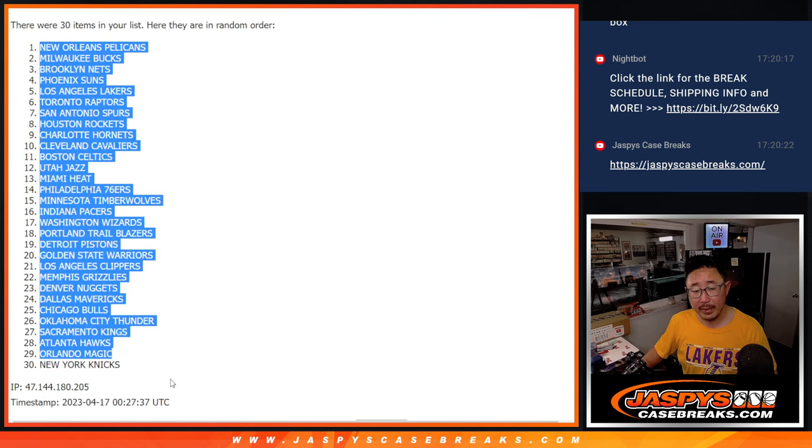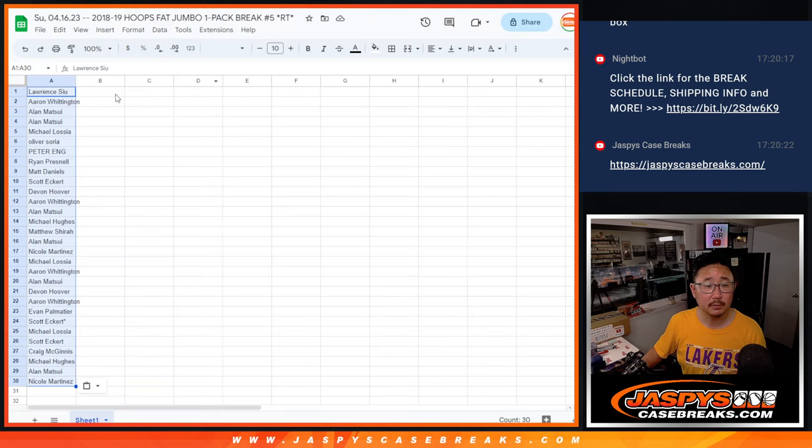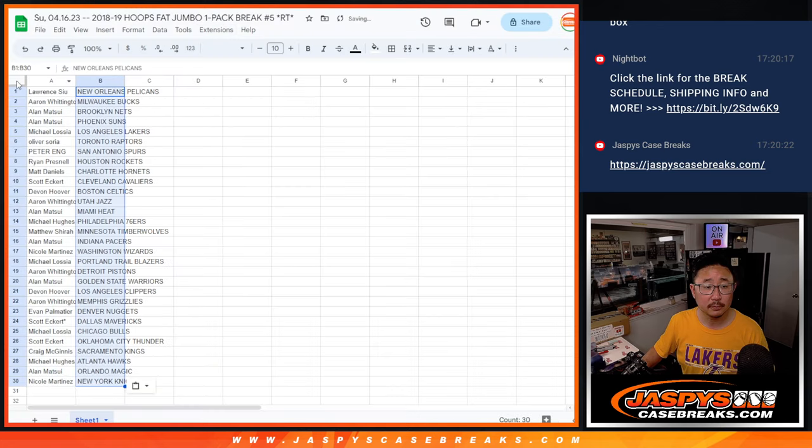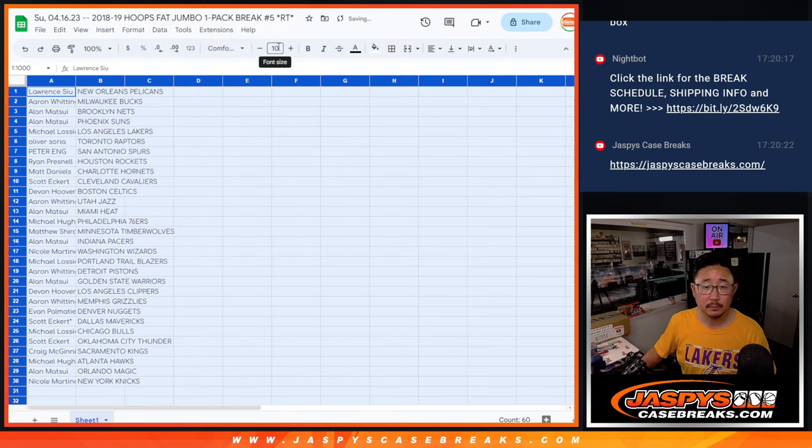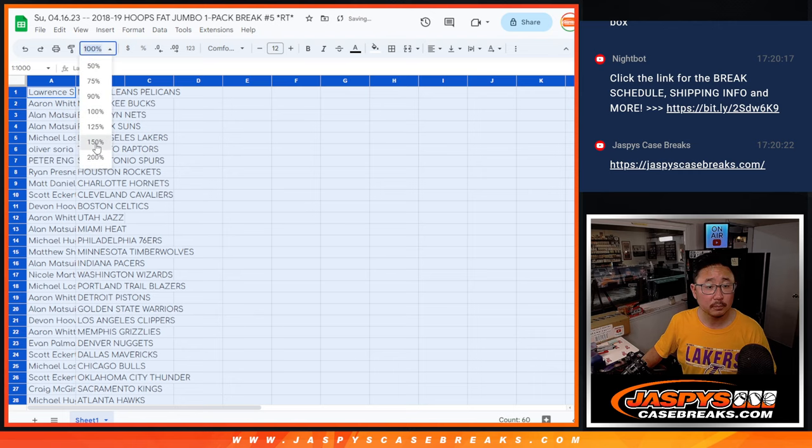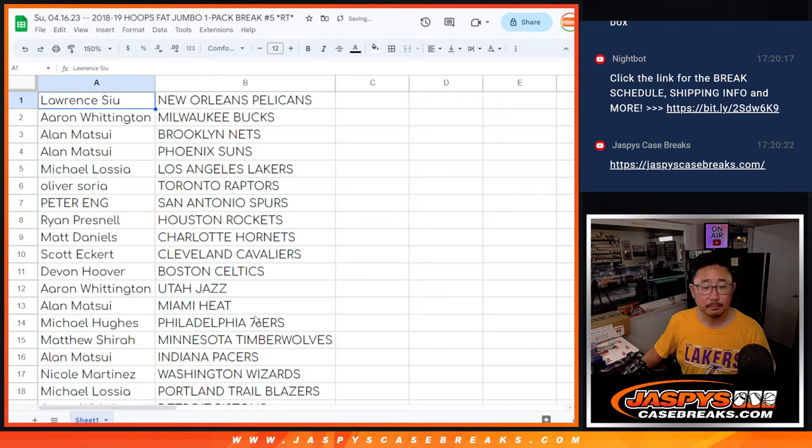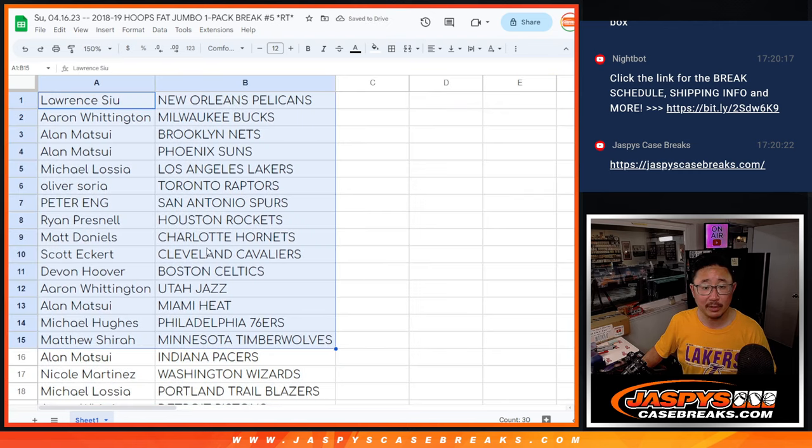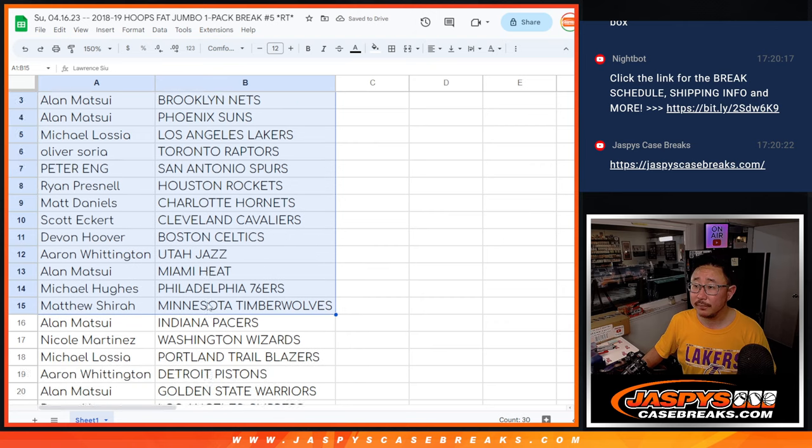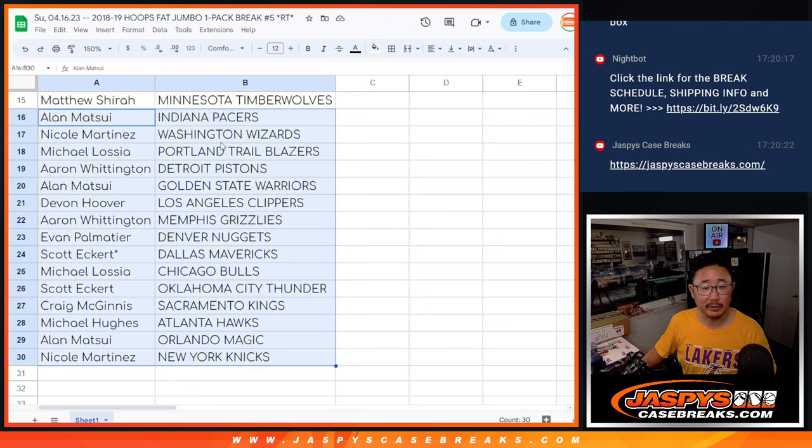Got the Pelicans all the way down to the Knicks. All right, so there's the first half of the list right there. And then there's the second half of the list right over here.